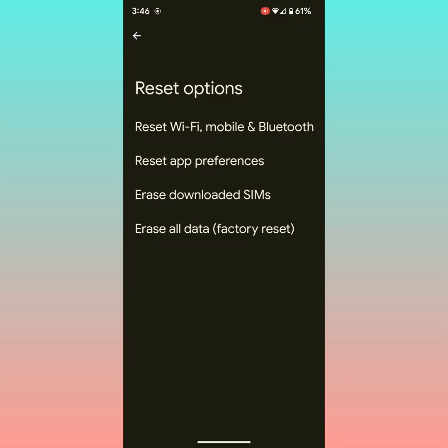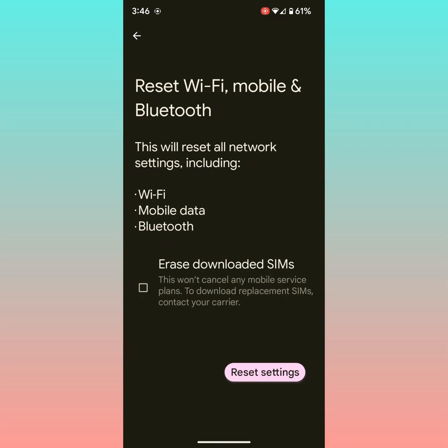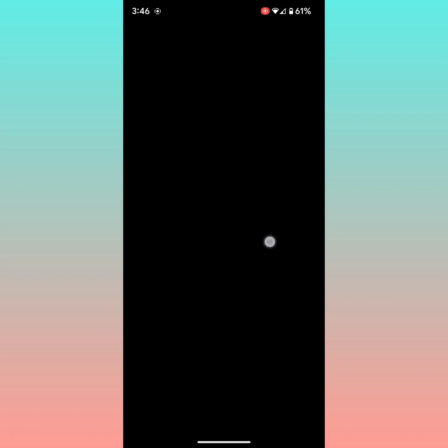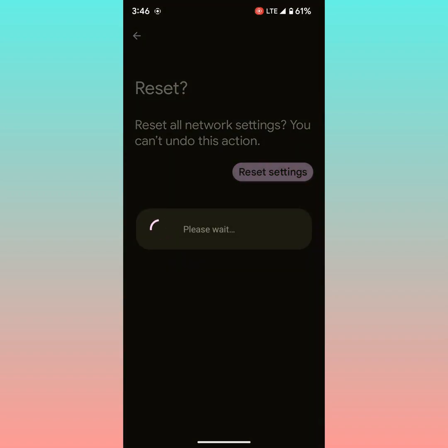Tap on reset Wi-Fi, mobile, and Bluetooth. If you want to delete your eSIM, select the checkbox. Tap on reset settings. Now confirm your pattern or unlock your phone. Tap on reset settings. It will reset all network settings on your Pixel device.